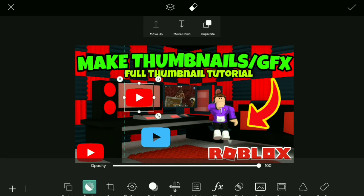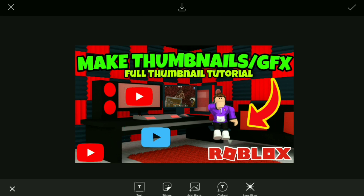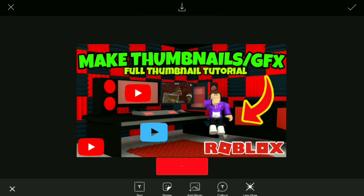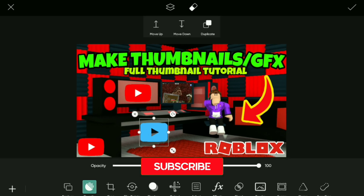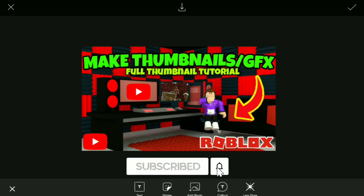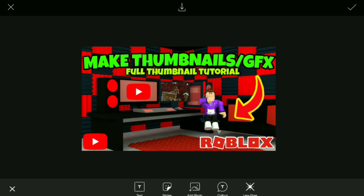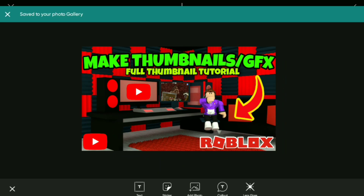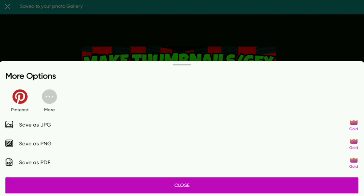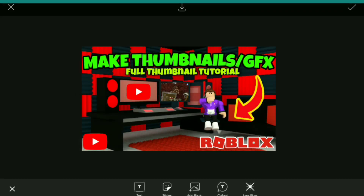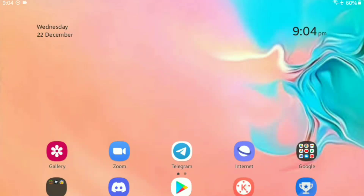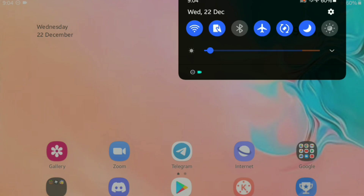So now as you can see, this is how the final product looks like. You can press the download button on the top to save it to your gallery. And that's enough for today's video — thank you for watching, make sure to like, share, and subscribe.